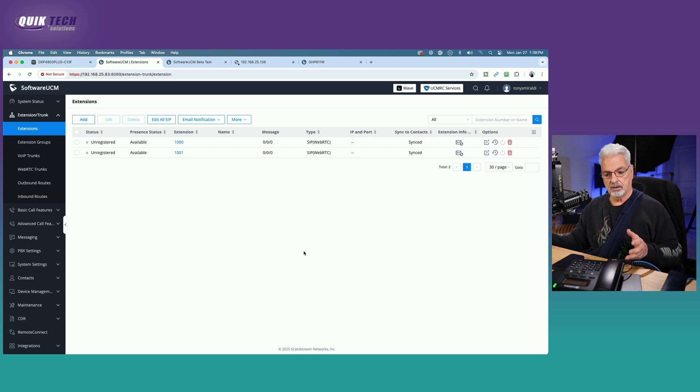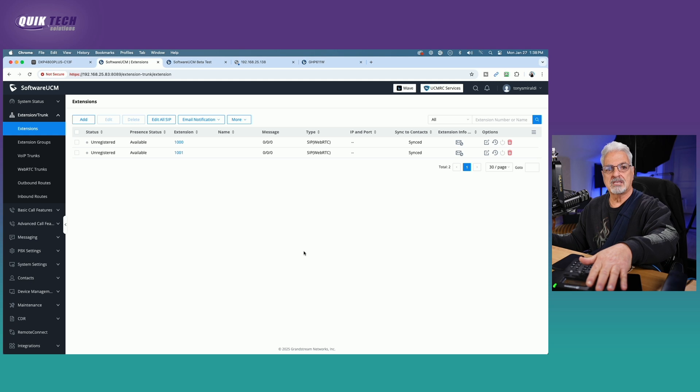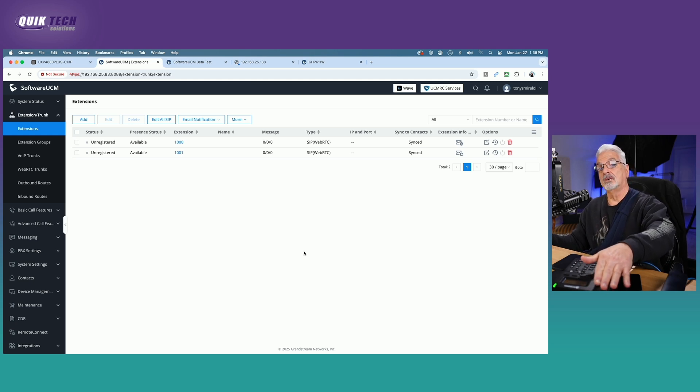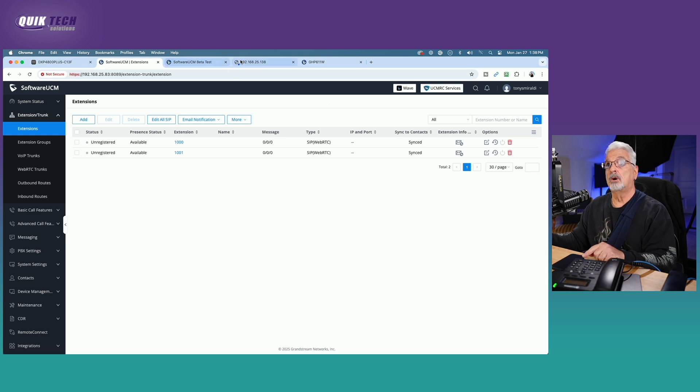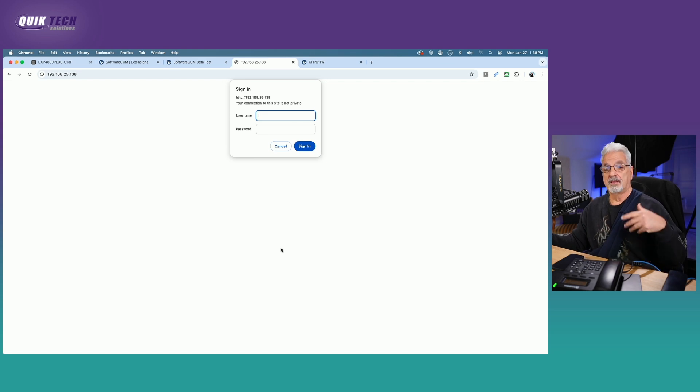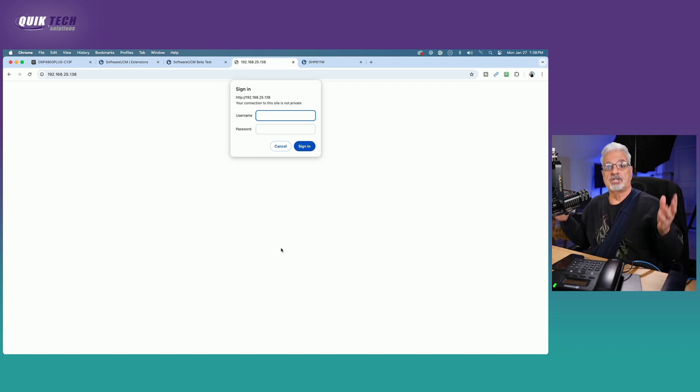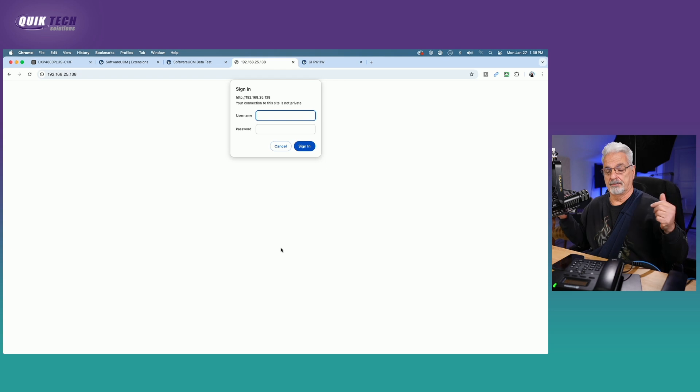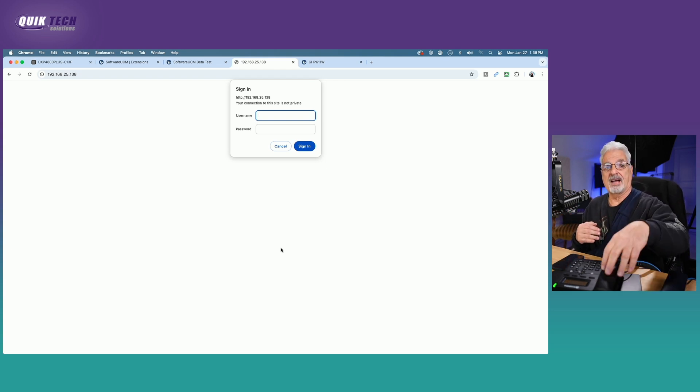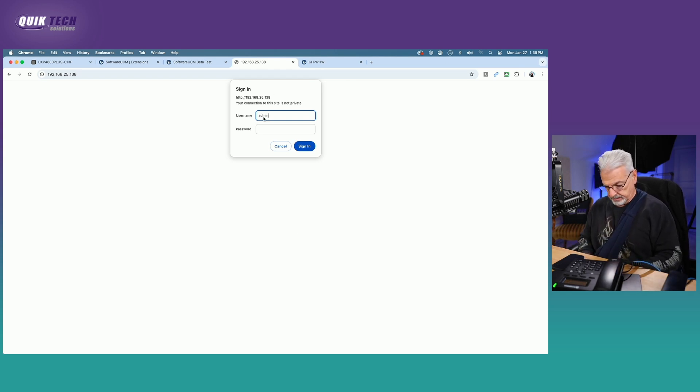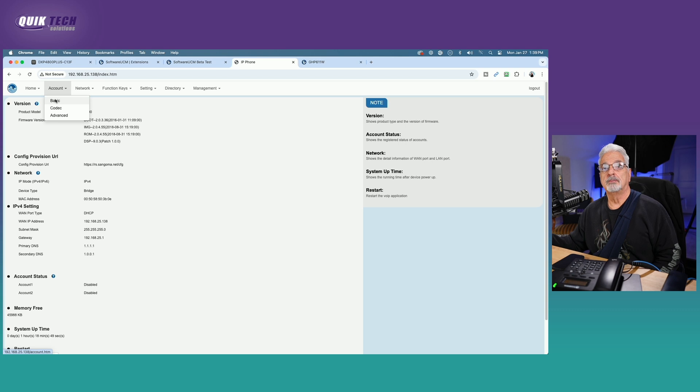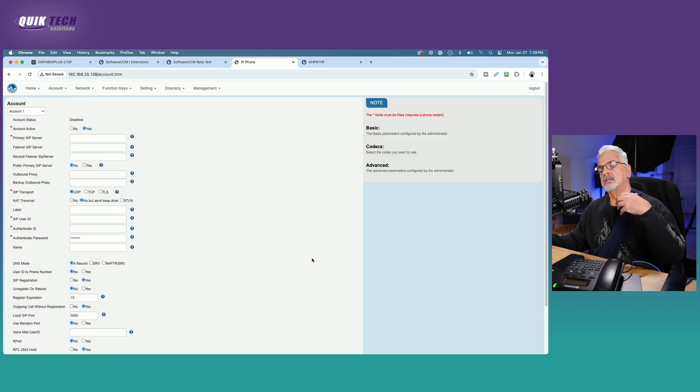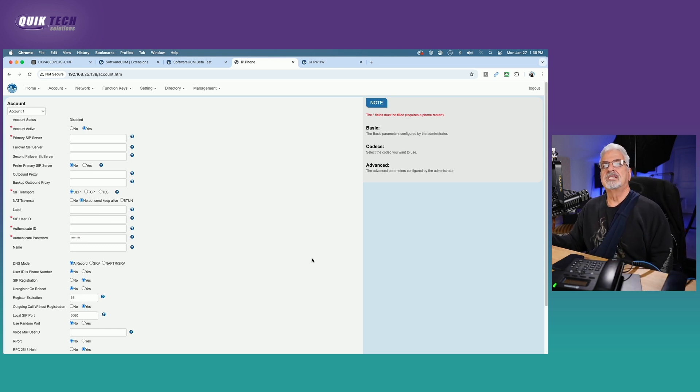So what we're going to do now is why don't we get the Sangoma S300 registered. We have to do that manually because it's a non Grandstream product. So let's come over to the UI for the Sangoma phone. And I happen to know the IP address of this phone because I checked my DHCP table in my router. But if you don't know that you're going to need to know your IP address to access the phone's UI as well. So let's get signed in to the Sangoma phone.